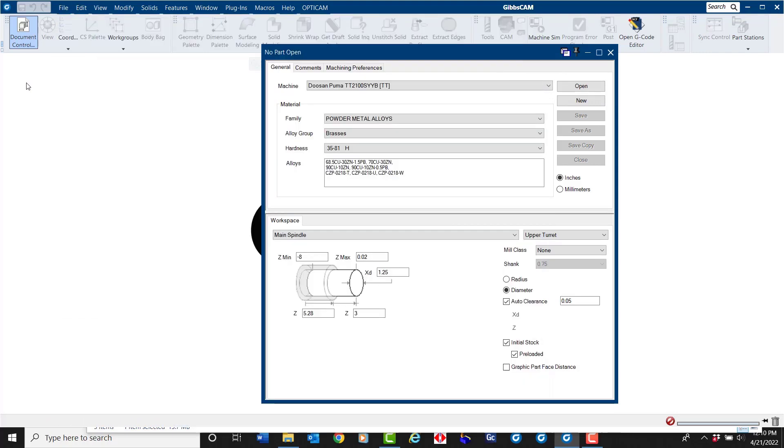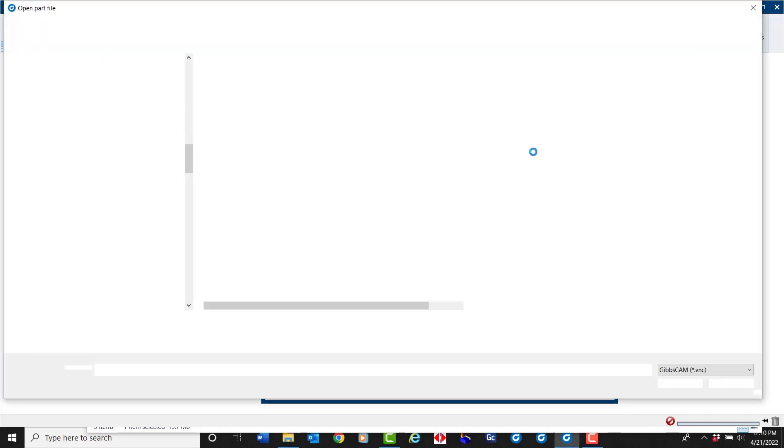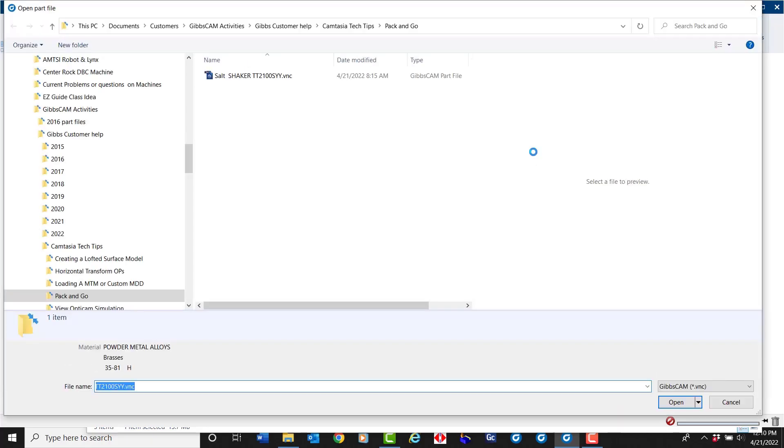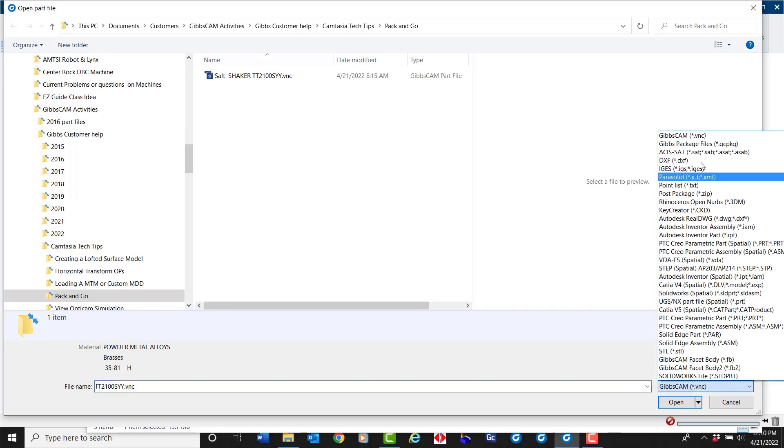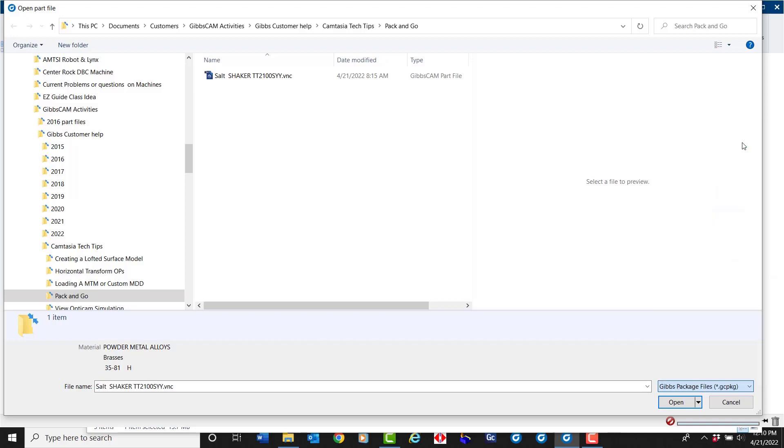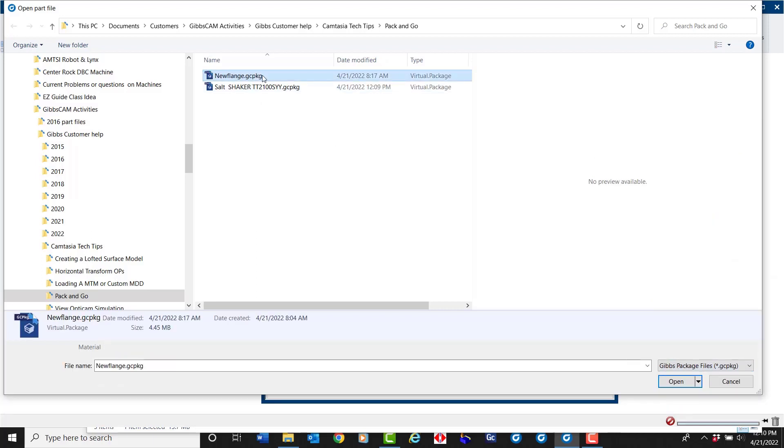Or in the Document Control window we have an Open button. In the lower right hand corner of the window, we need to select the file types to view. GibbsCAM package files is the second one down. Select your package you wish to load and say open.